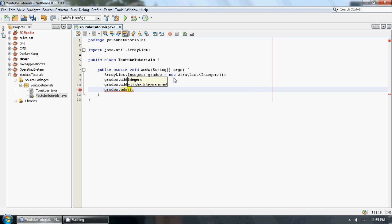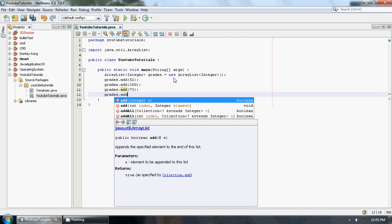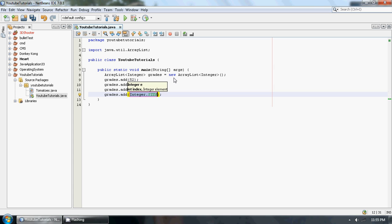I don't know, 73, and grades.add, and 81.